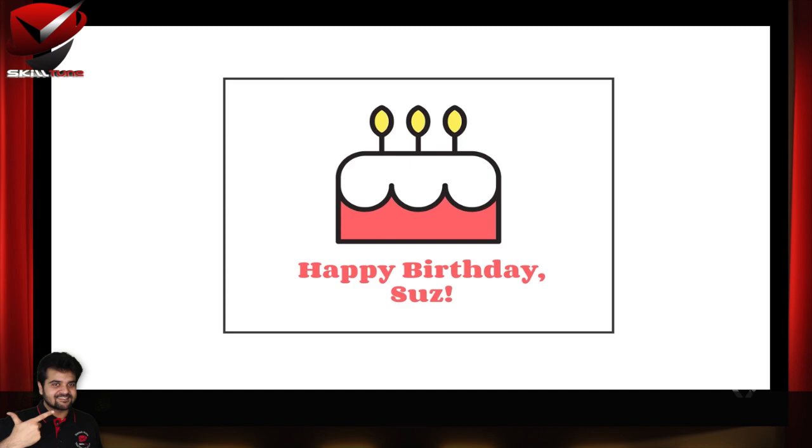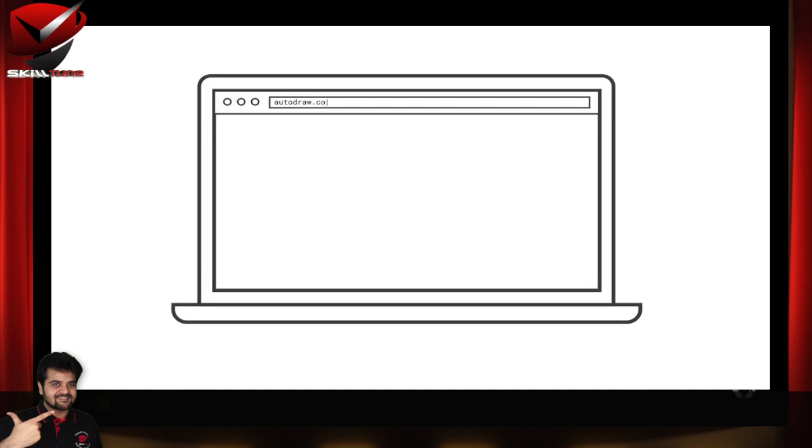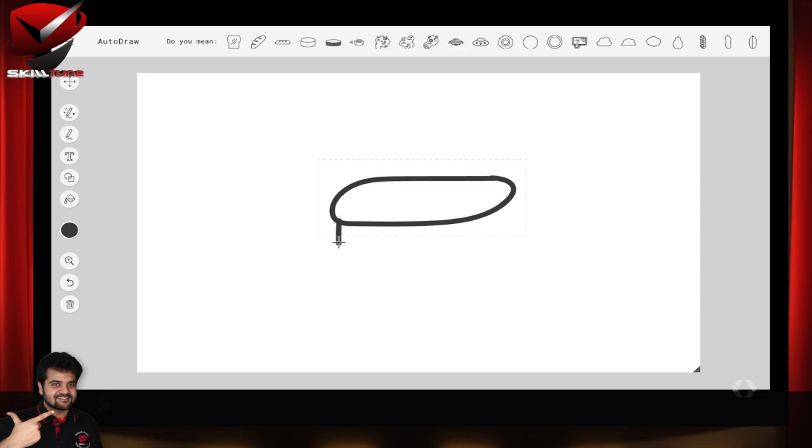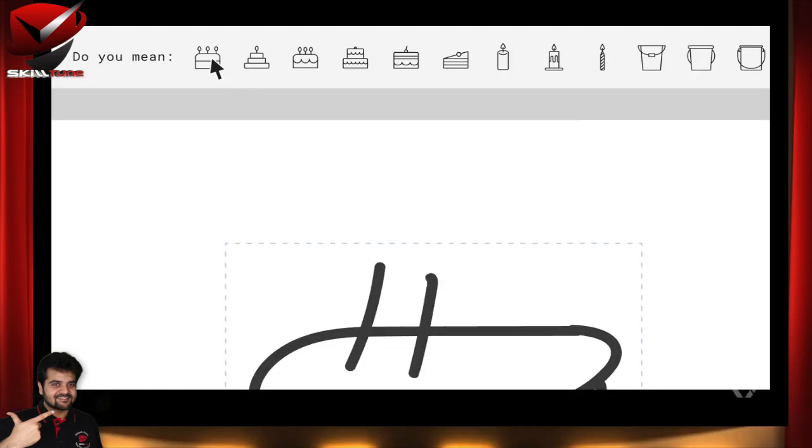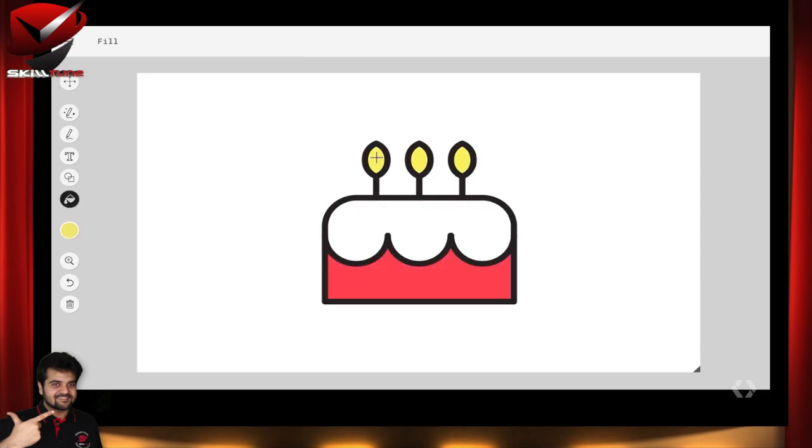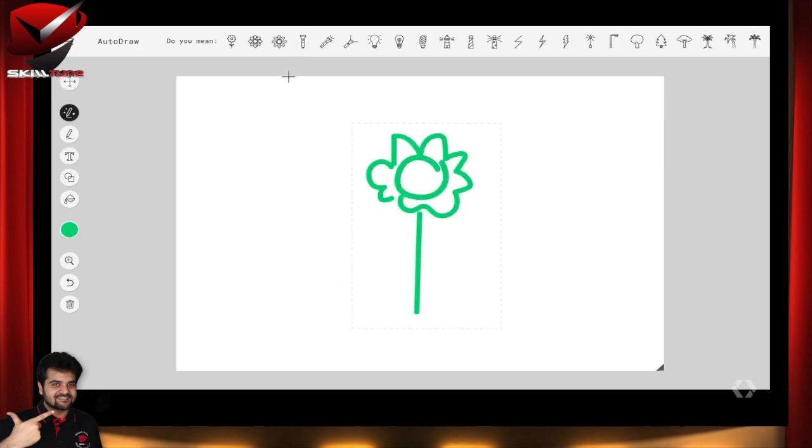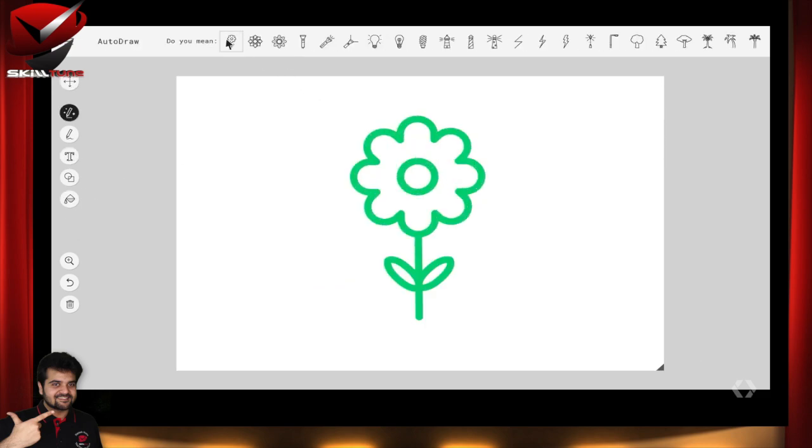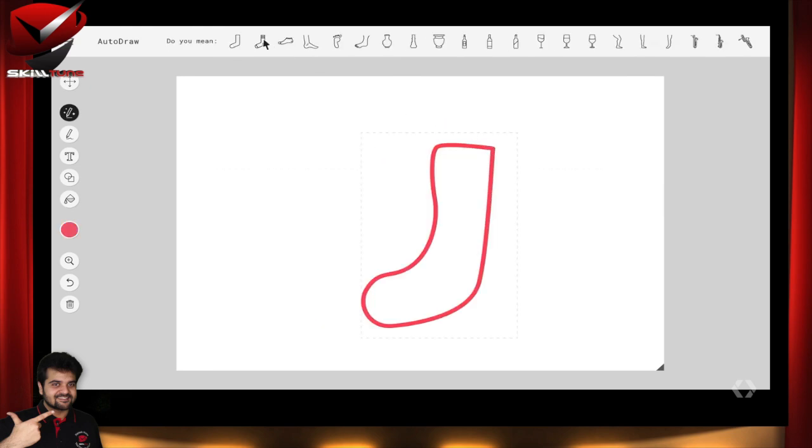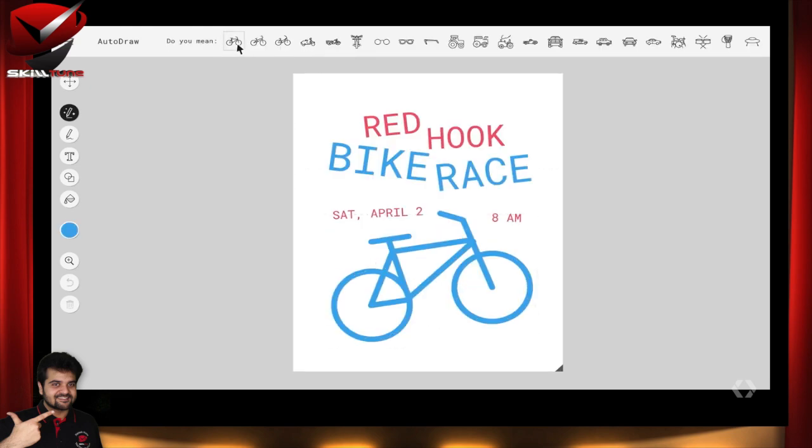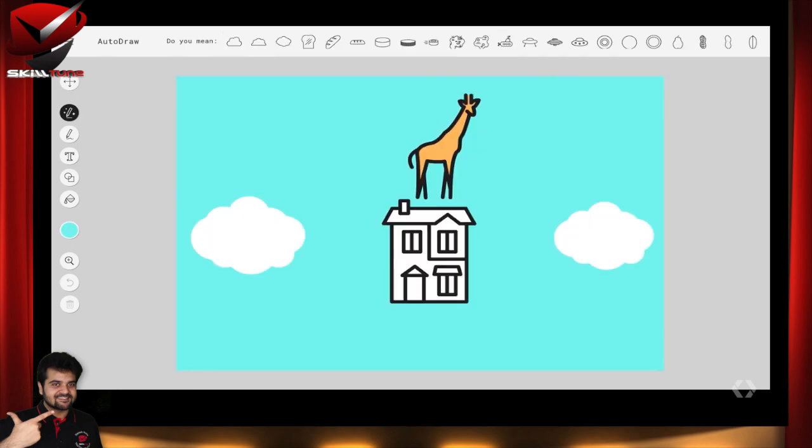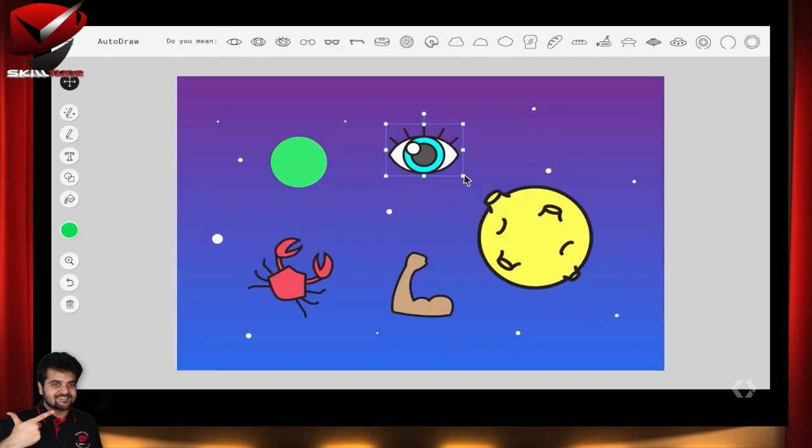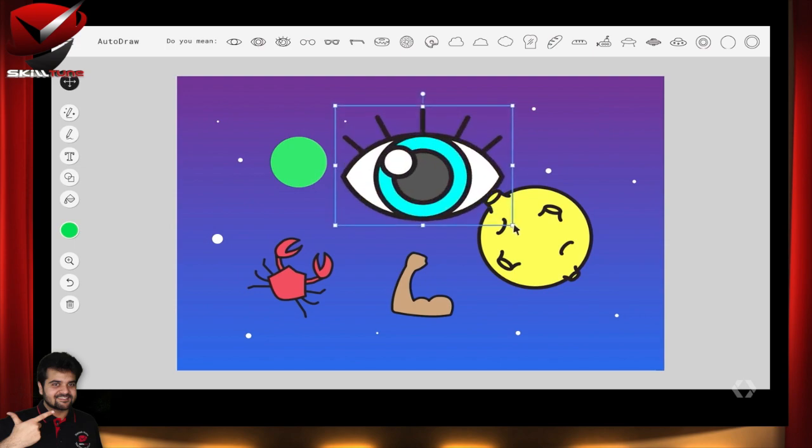Autodraw pairs the magic of machine learning with drawings from talented artists to help you draw stuff fast. Say you want to make your friend a poster for her birthday. You'd go to the Autodraw site from your phone or computer and start doodling something that sort of looks like a cake. The Autodraw suggestion tool then guesses your doodle and you pick a cake you like. And you can do this with all kinds of drawings. Flowers, dolphins, socks, furniture for a new living room layout, a bike for an event poster, a giraffe on a house in the sky for no good reason. You can make a coloring book, and your aunt can sketch out her weird dreams.